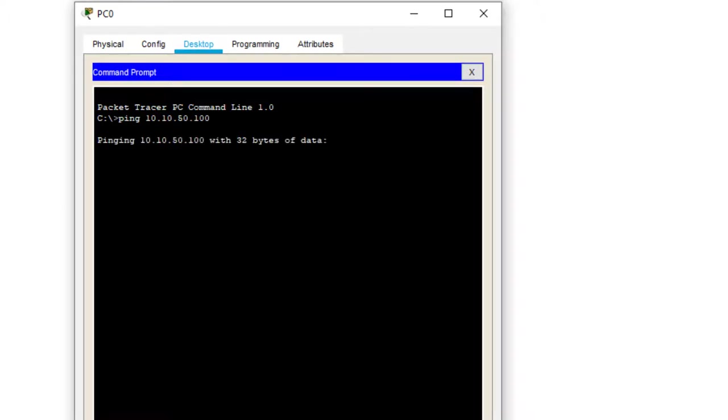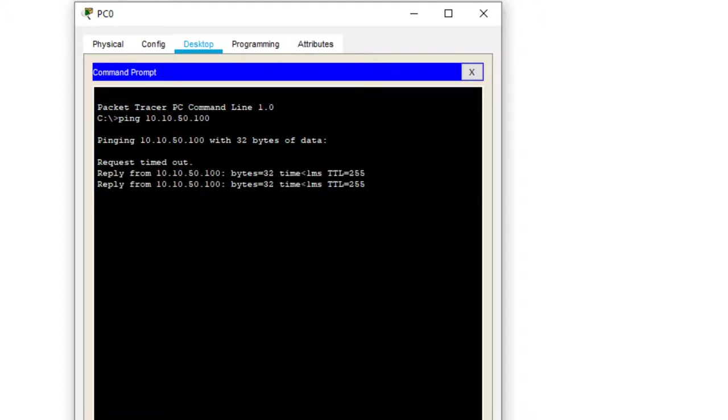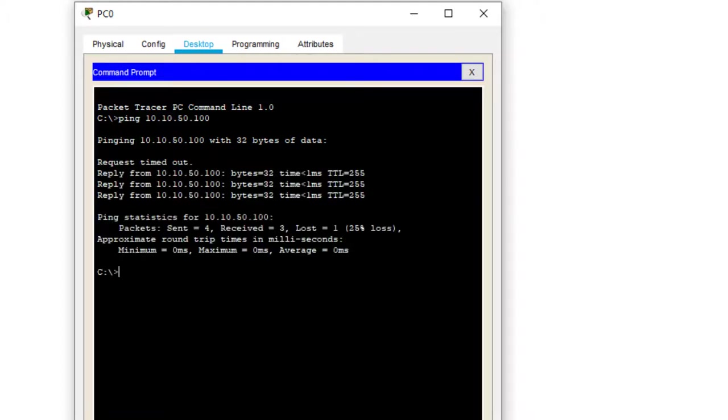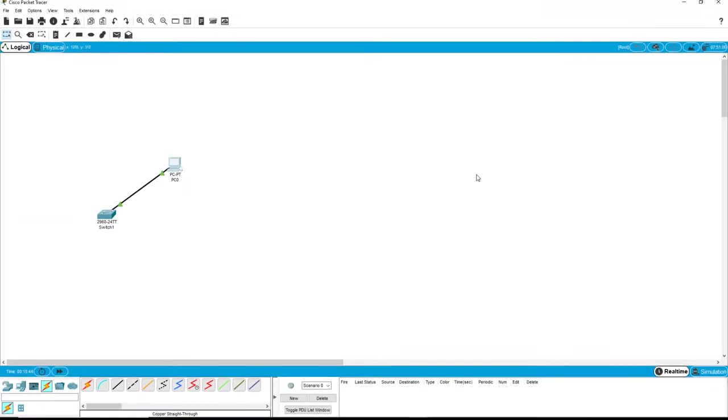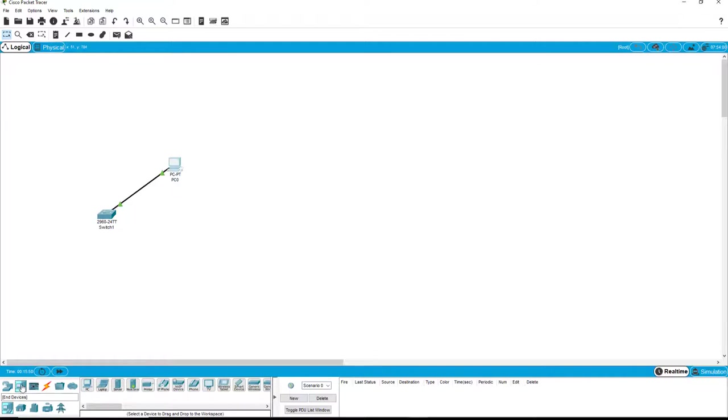And now we ping the switch and we should get the first one should fail and the second one and subsequent one should pass. And that's exactly what happened. So we have good connectivity between the PC and the switch. So Ethernet packets will go between those two devices.